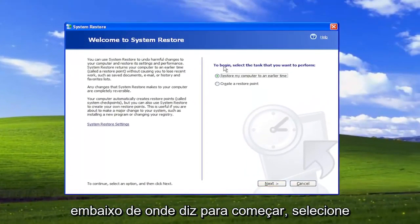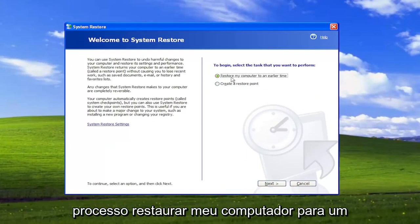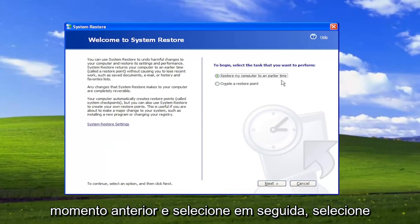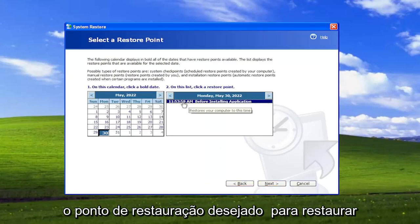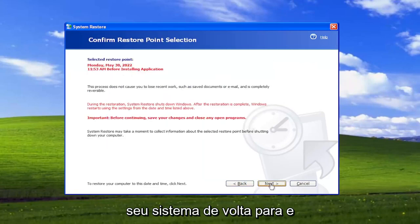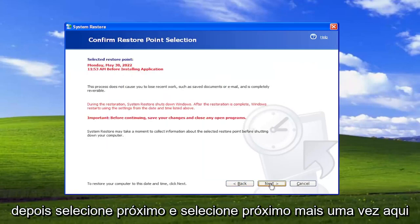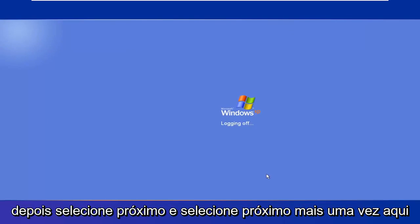Underneath where it says To Begin, select the task you want to perform, select where it says Restore My Computer to an Earlier Time, and then select Next. Select the restore point you want to restore your system back to, and then select Next. Then select Next one more time here.